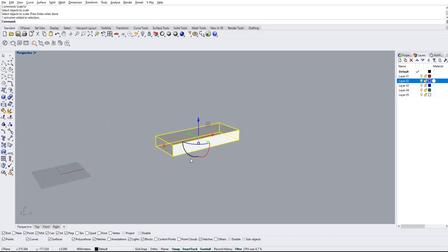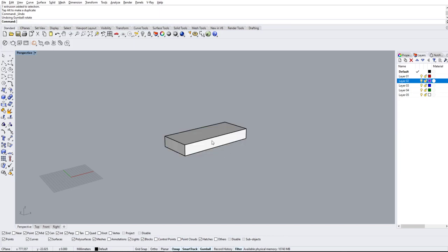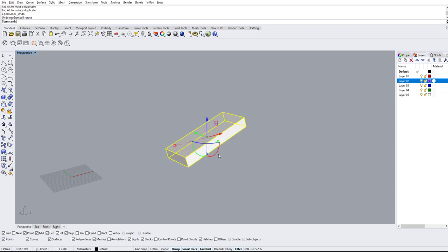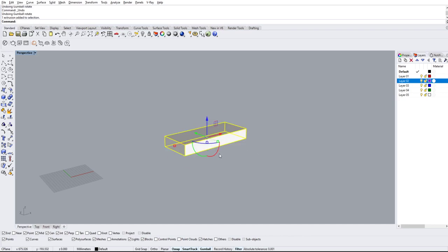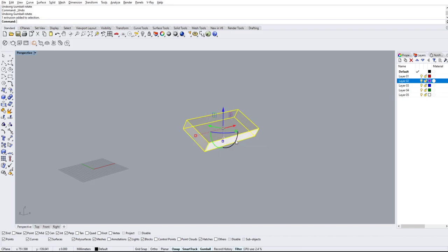Another thing with the Gumball is rotate. The arc handles at the base are your rotate options. You can rotate however much you want in each axis. If you want a specific value — say rotate the red axis by 30 degrees — simply left click the arc handle, type in 30, and it will rotate by exactly 30 degrees.